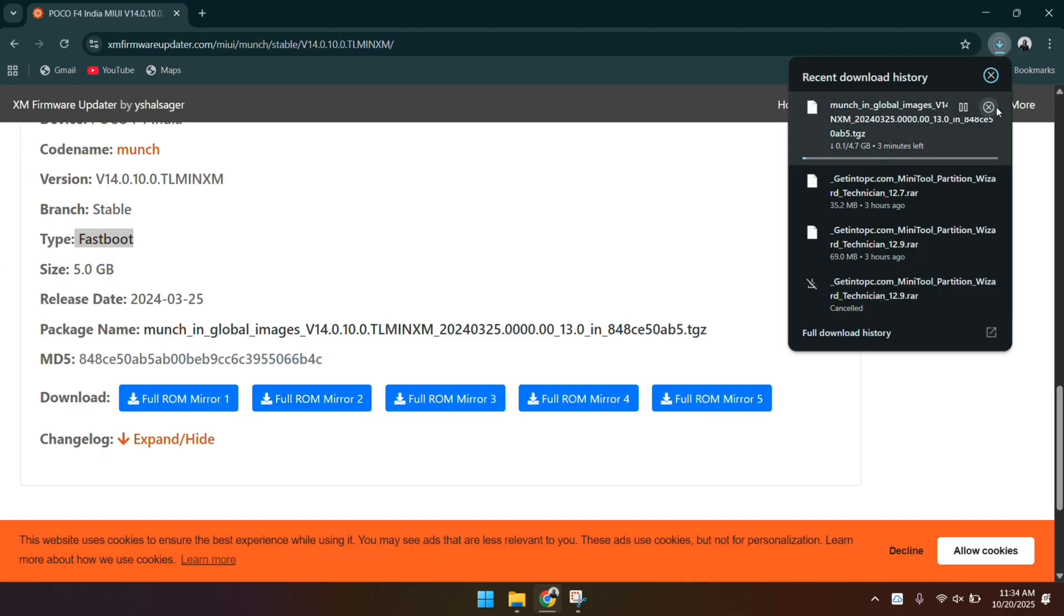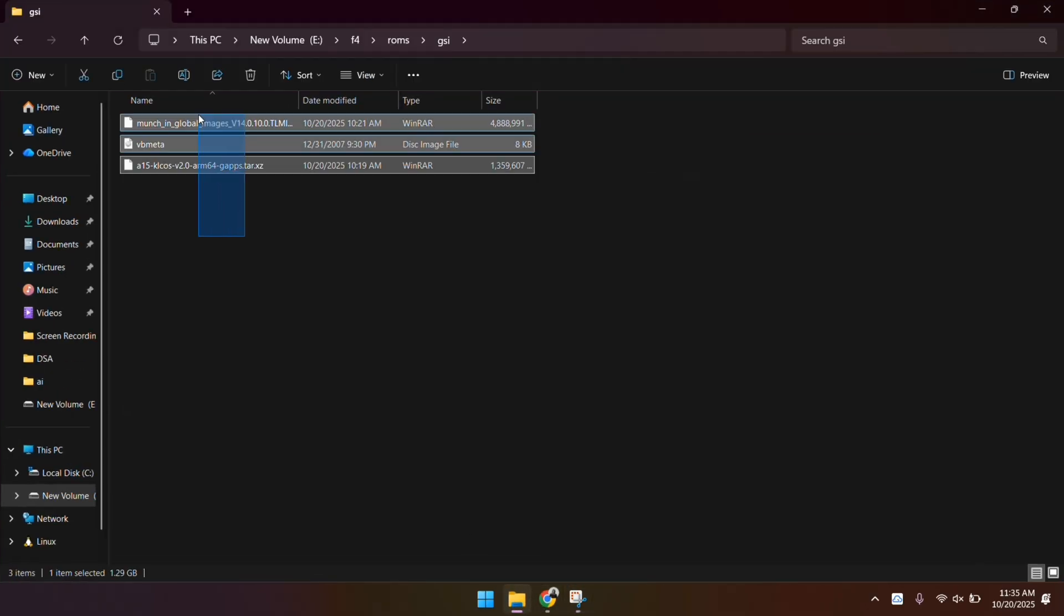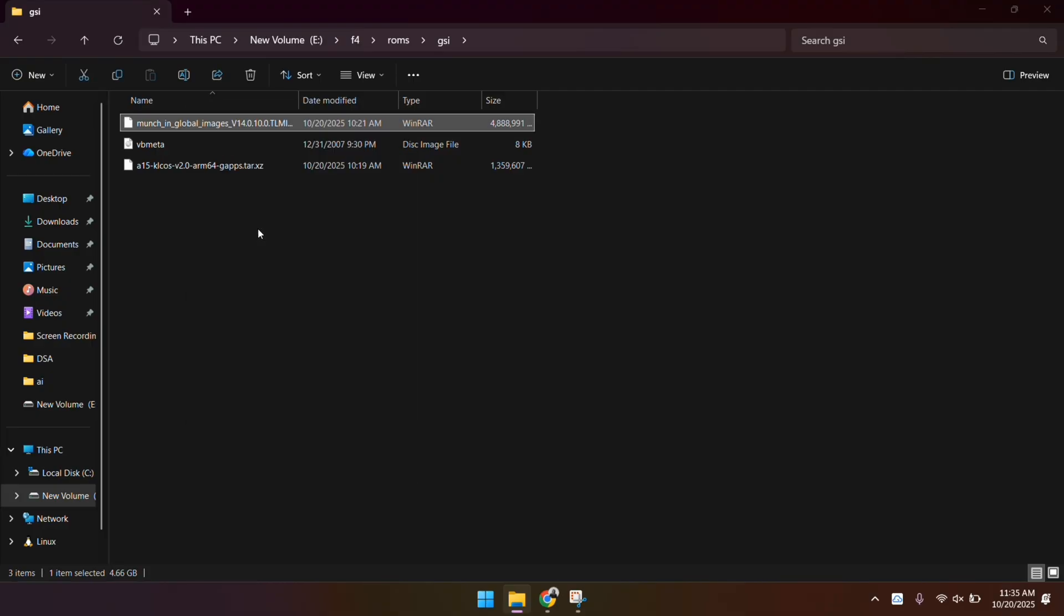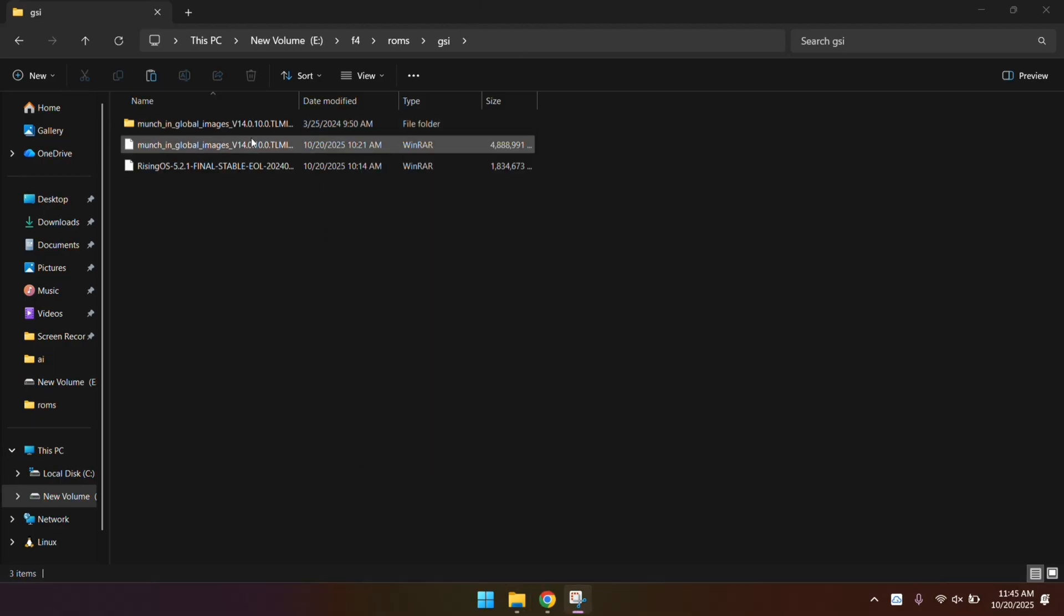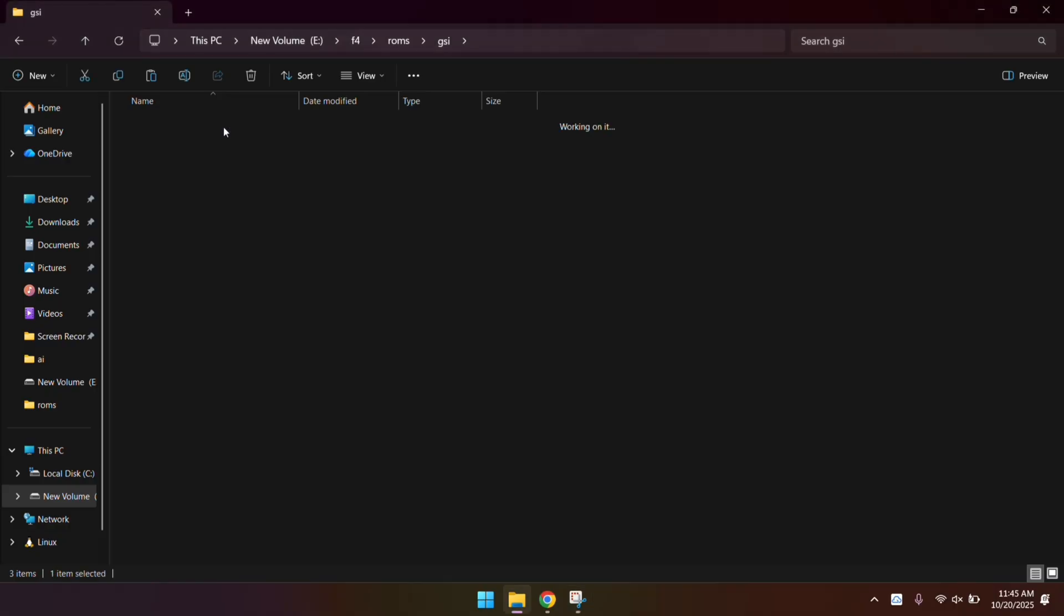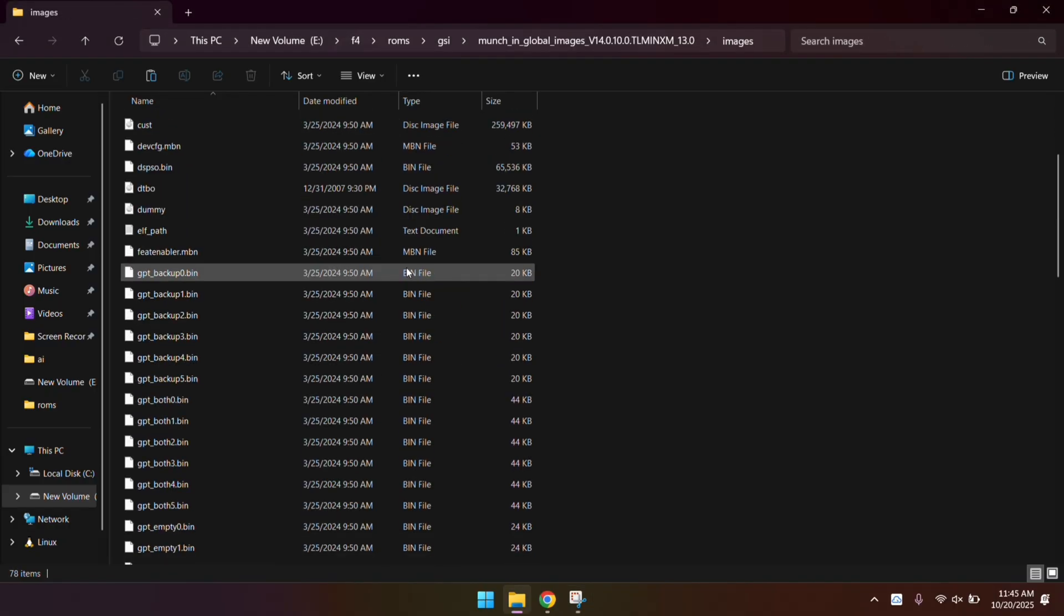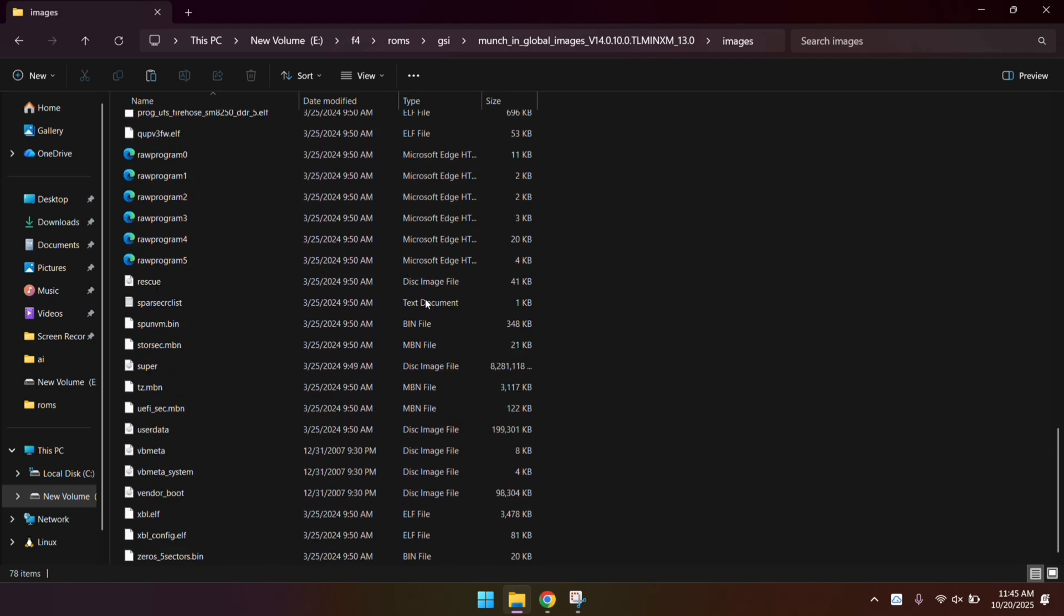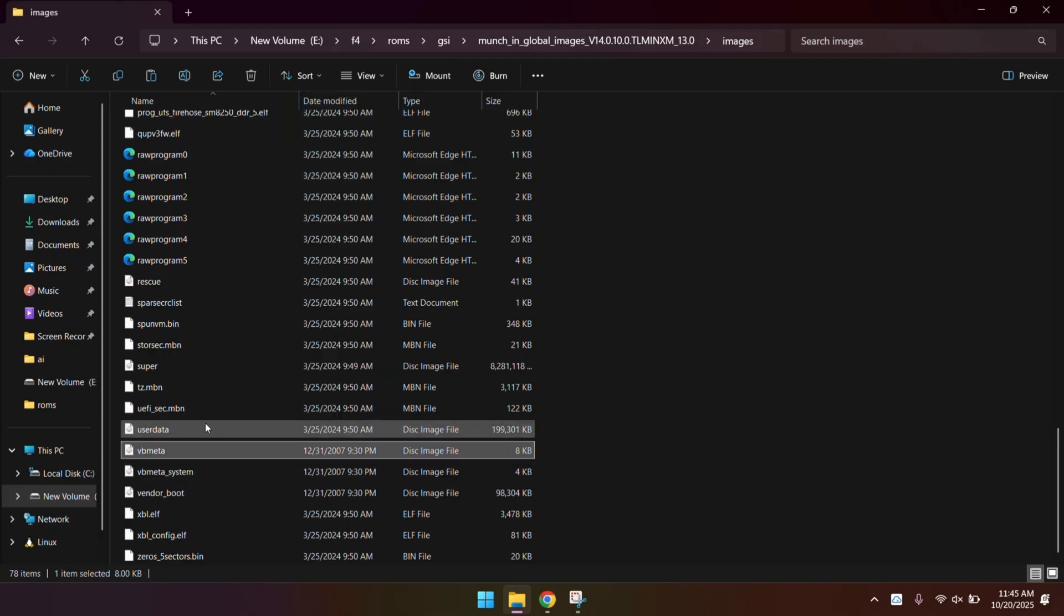Download the whole thing. I've actually already downloaded mine earlier, so I'm just going to cancel this download for the video. Once both files have downloaded, we need to extract them. Start by extracting your phone's firmware file. When that's done, open the folder and go to the Images directory. You're going to see a bunch of image files in there, but we only need one. The VB meta dot image file. Copy that file and put it somewhere easy to find on your computer.